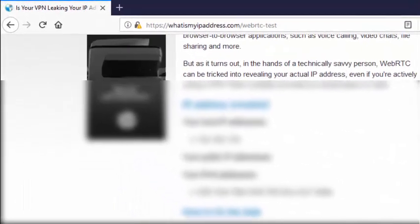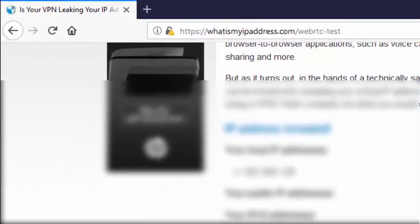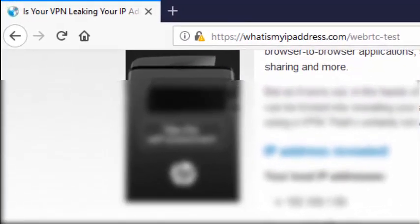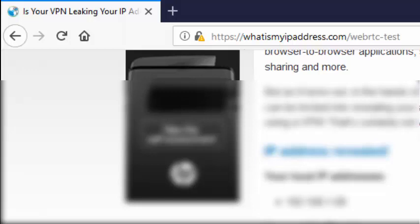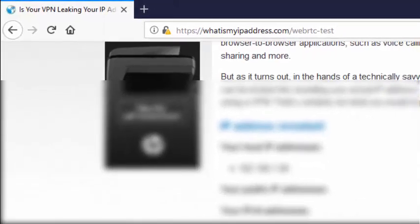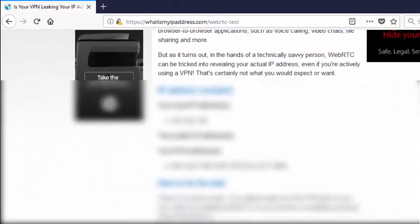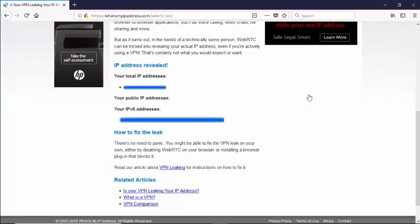Okay, here we are at our third and final website, whatismyipaddress.com forward slash WebRTC dash test. And in this one, we showed the local IP address and our IPv6 address, and we actually don't display the public IP address for this one.